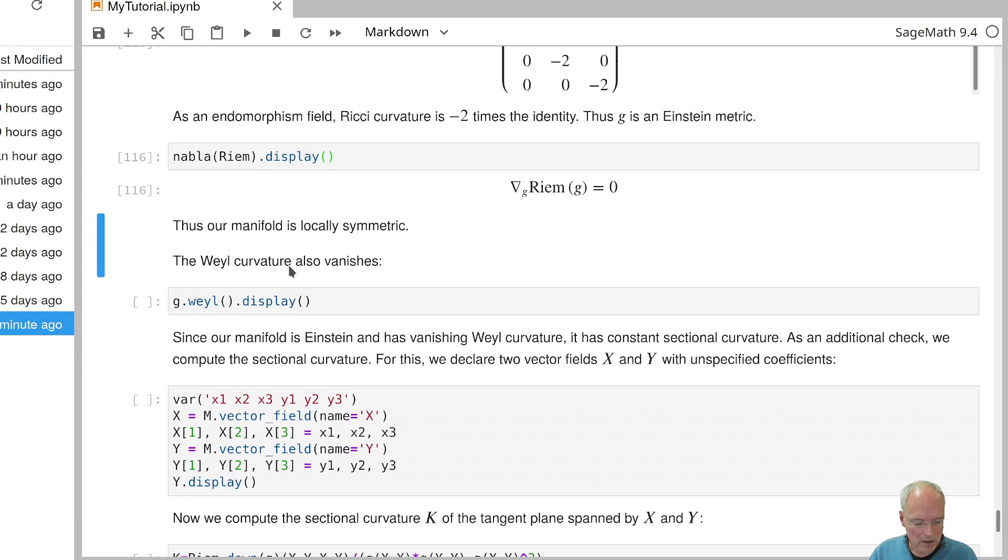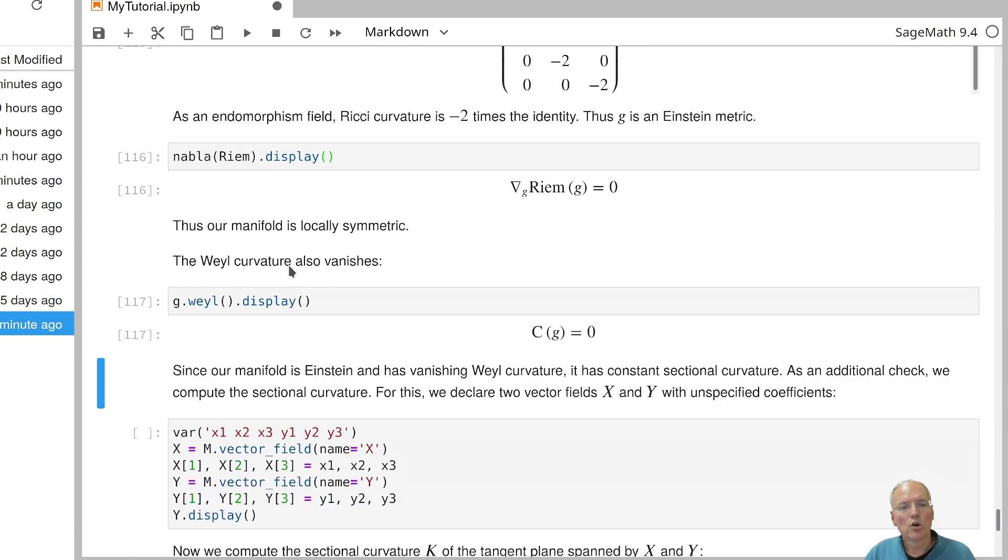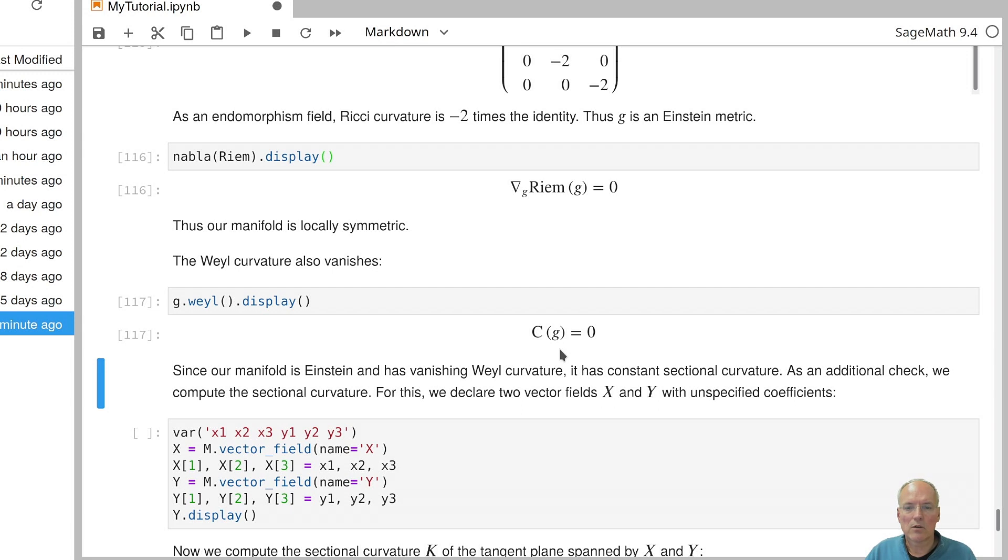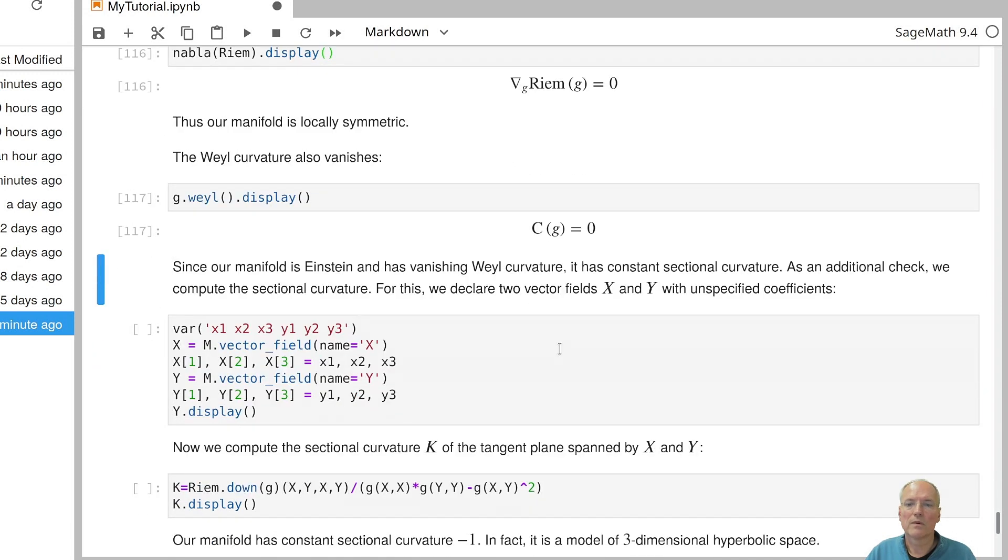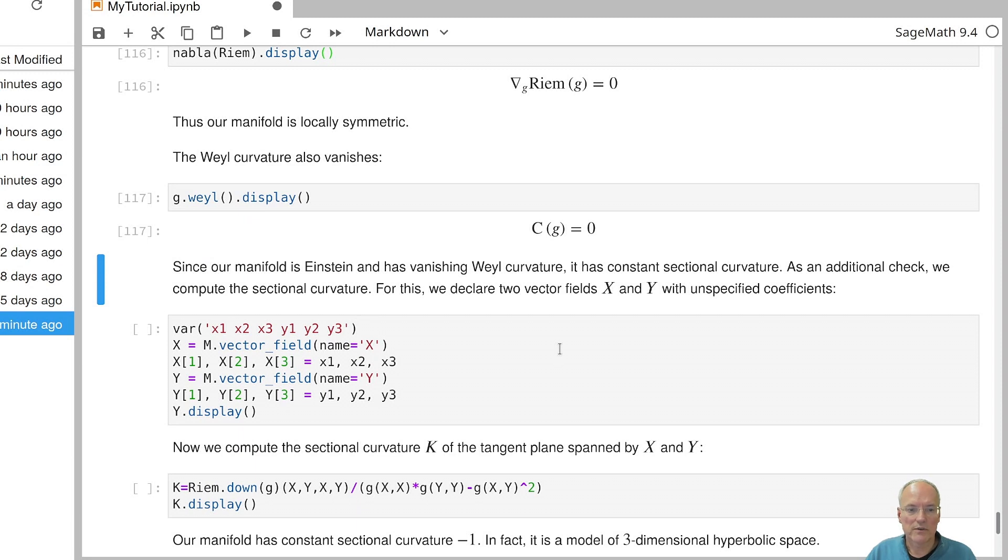Well, let's take a look at the Weyl curvature of the manifold. So if we compute the Weyl curvature, we get zero. And so what do we do now? So we know that our manifold is an Einstein manifold with vanishing Weyl curvature. So that means we have a space of constant sectional curvature. If you know some differential geometry. And we can do an additional check by computing the sectional curvature. So let's do that.